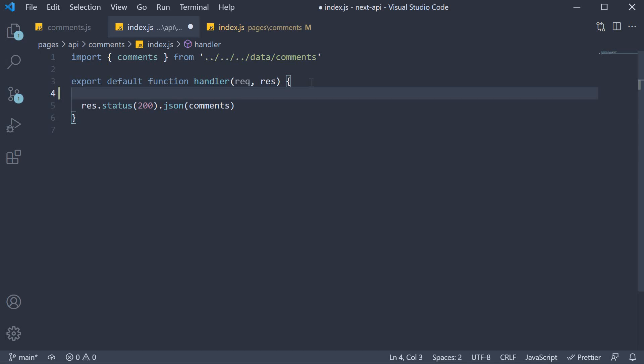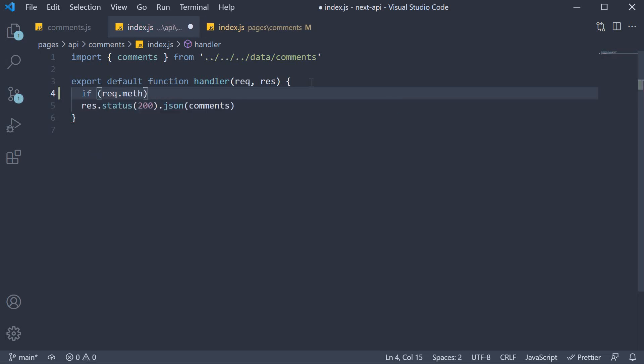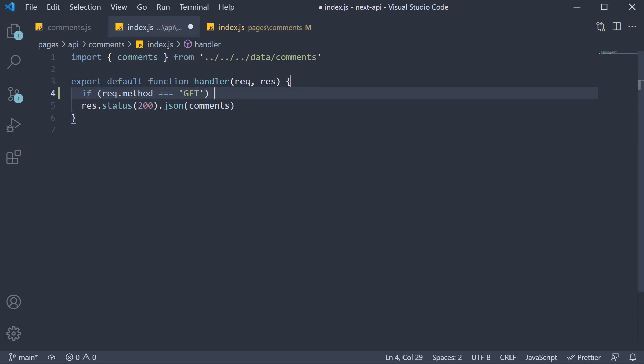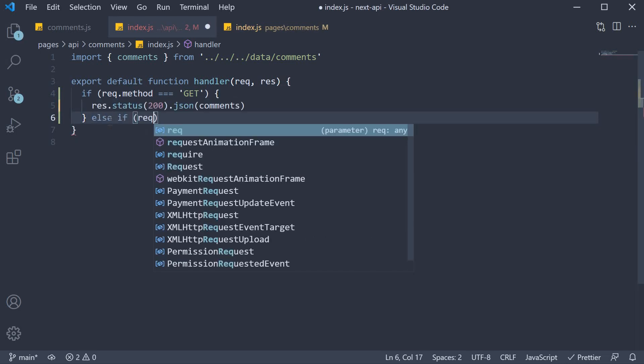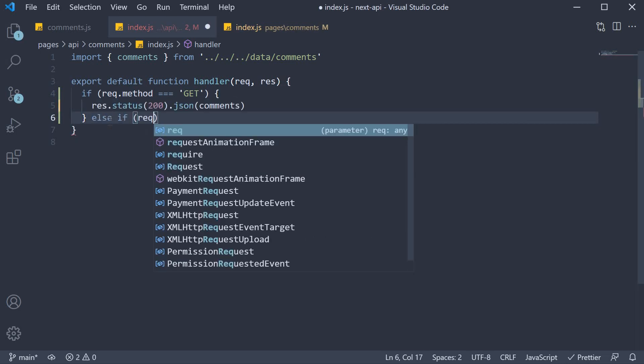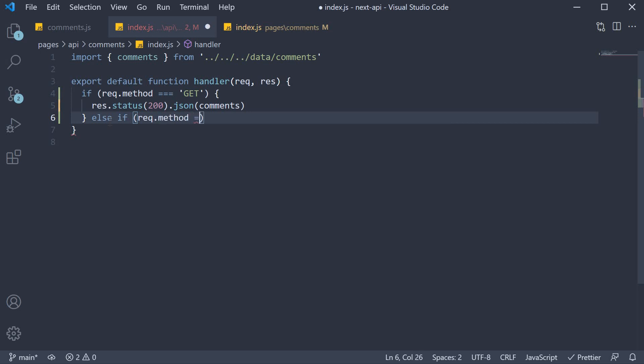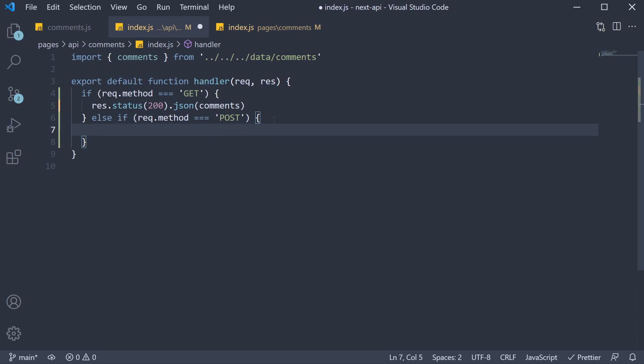So within the function body, if request.method is equal to GET, we simply return the response we had from before. However, if request.method is POST, we need to do a few additional things.